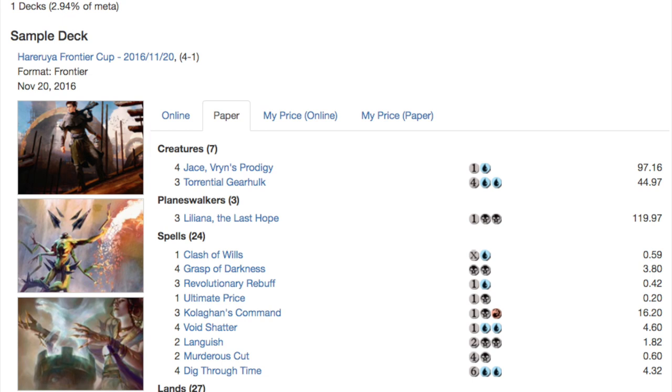We're going to take a look at a more Grixis control. It's only Grixis because it plays Kolaghan's Command as the only red card but still a very strong card. We do see some new cards, Torrential Gearhulk and Liliana, the Last Hope. Liliana, the Last Hope is really that good.